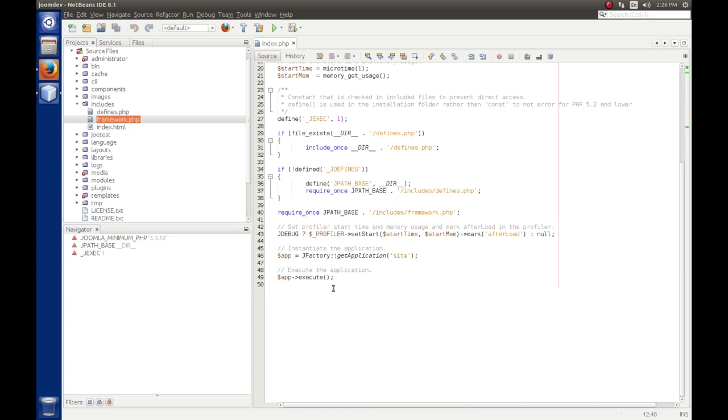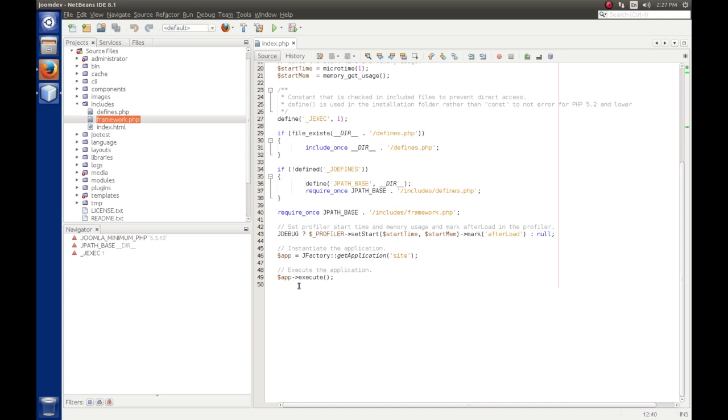And then we move on to execute. Now this is kind of where everything happens in Joomla. So without getting into a bunch of the weeds of what goes on here, remember we have a japplication site object that's assigned to app, and we're calling the execute method off of that. So there's a lot of things that happen. But basically a number of methods are going to be called. We have a japplication site object. So let's find this.